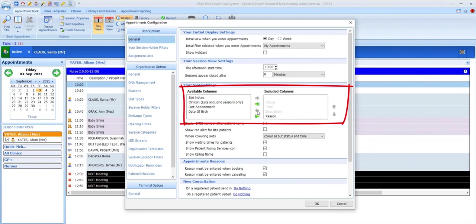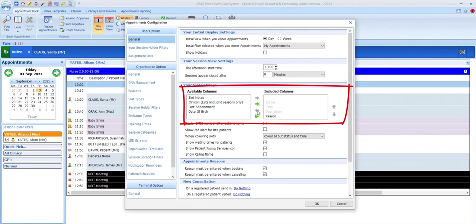Clinician is useful for lists and joint sessions where multiple clinicians will be working with the patients on the appointment list. Last appointment might be useful for long-term condition annual review clinics, for example, and date of birth might be useful for baby immunization clinics.